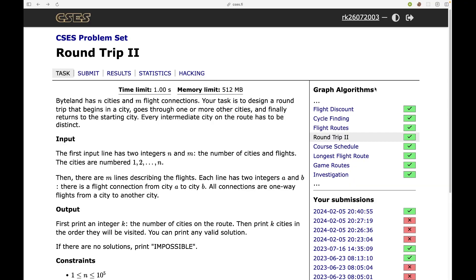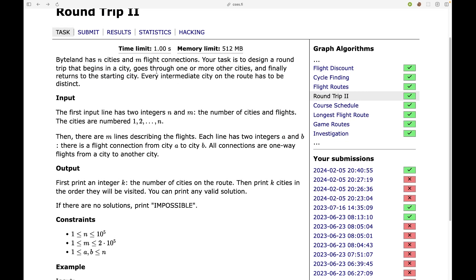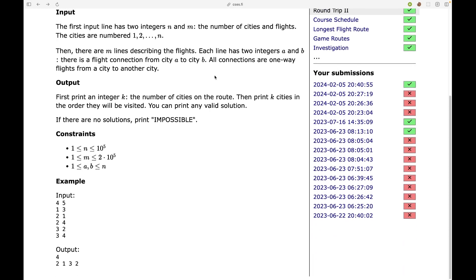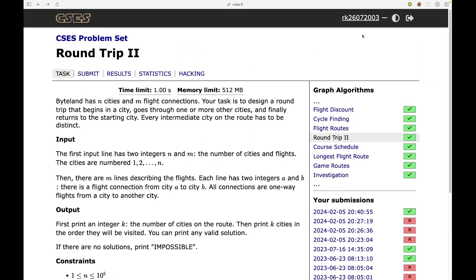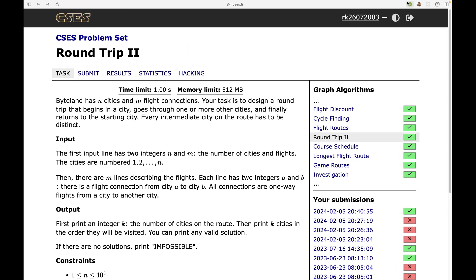Now let's solve the problem related to this concept. So the problem name is round trip two and this is from the CSES problem set. So let's read the problem statement. ByteLand has N cities and M flight connections. Your task is to design a round trip that begins in a city and goes through one or more cities and finally returns to the starting city. And every intermediate city on the route has to be distinct and we want to print any of the cycle in this graph.